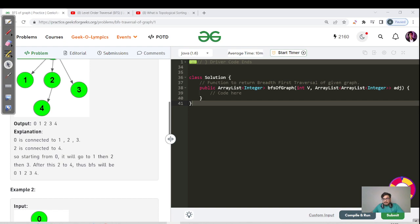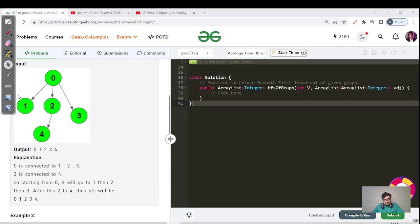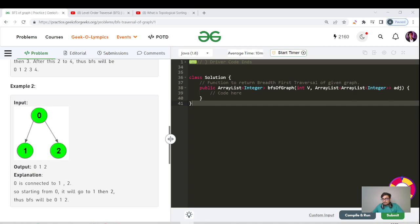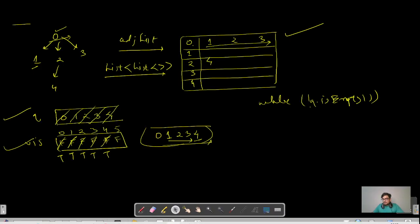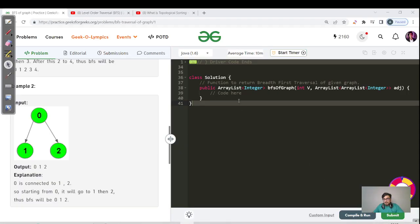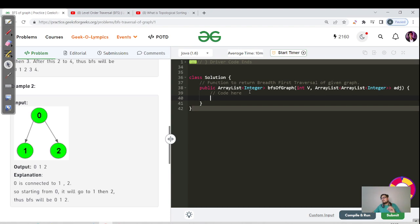The answer for this graph is zero, one, two, three, four — matching the expected output. For the second example graph with nodes zero, one, and two, starting from zero the answer is zero, one, two. I hope this is clear. For the full pseudocode, please watch the level order traversal video for trees — the code is the same standard approach.